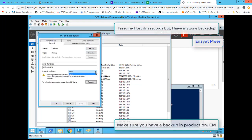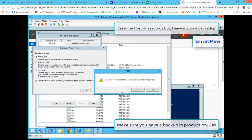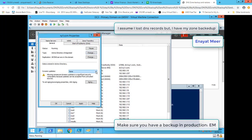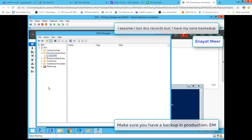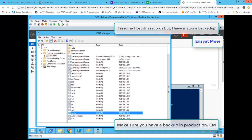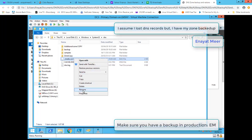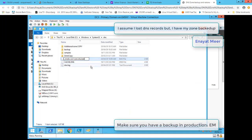Looking at the properties, you can't set secure-only updates yet because you need to integrate the zone into Active Directory first. Once integrated, I now have the secure-only option available. Now I need to go back and restore the integrated zone as well — underscore msdcs. The deleted record is back because it was part of my backup file, which is now restored.